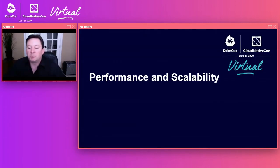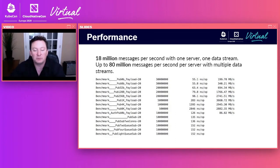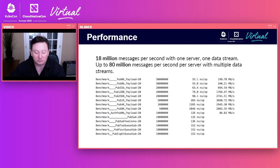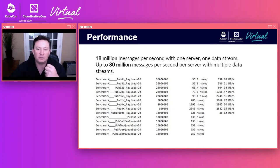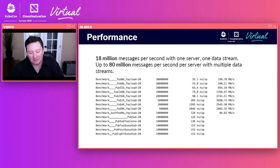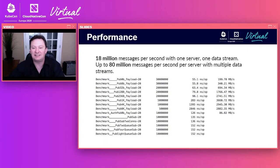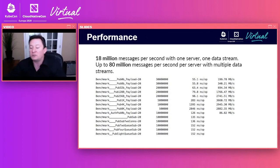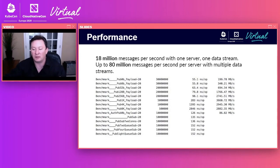NATS performs extremely well — 18 million messages per second with one server and one data stream, and 80 million messages per second with multiple services. This translates into scalability and resource utilization. If a single NATS server can handle 18 million messages a second, and you only need a few thousand or 20,000 messages per second, a single NATS server will serve you well for a long time without scaling, and using less compute than alternative systems.